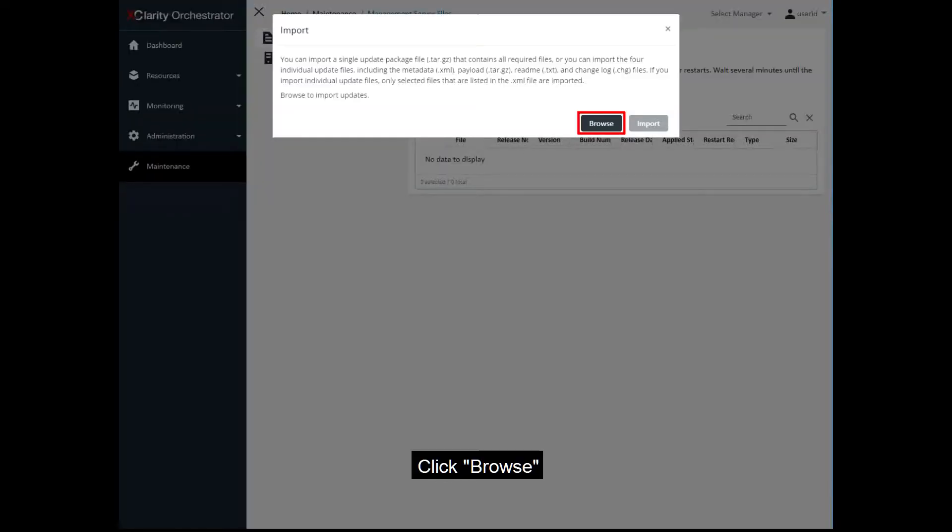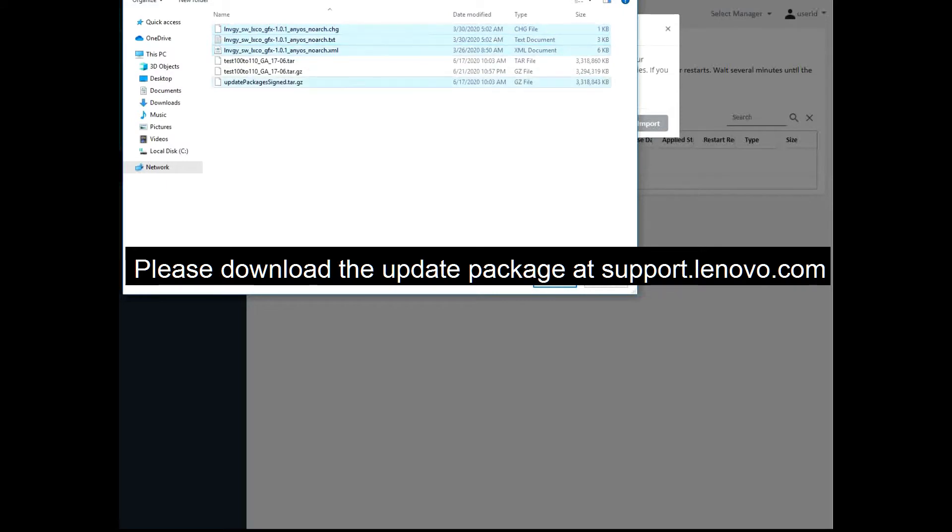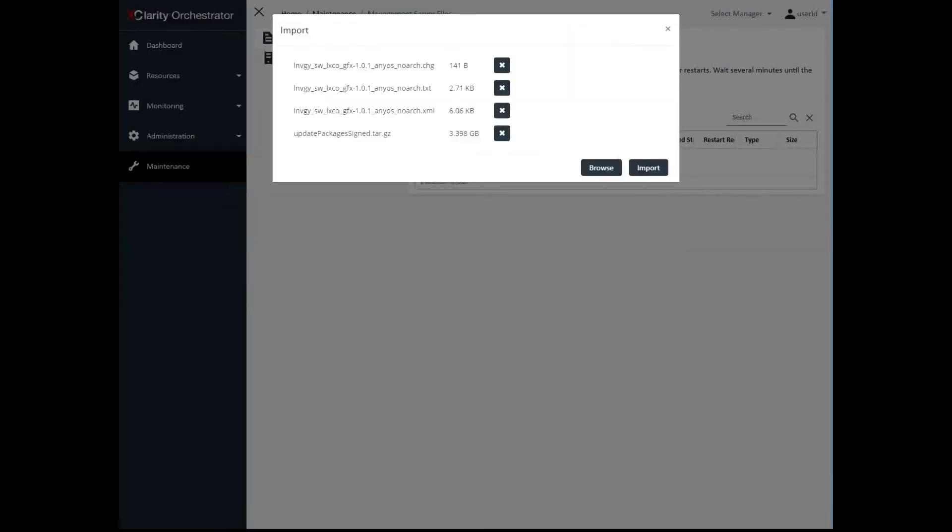Click Browse and then select either the Update Package file or all four individual update files. The Update Package tar file contains all the required files. Click Import.